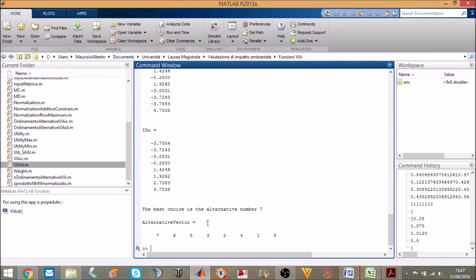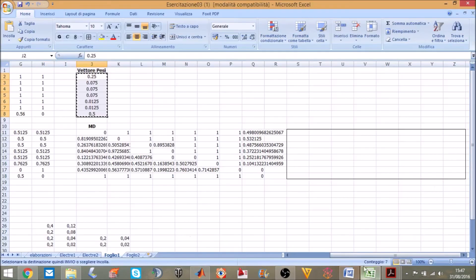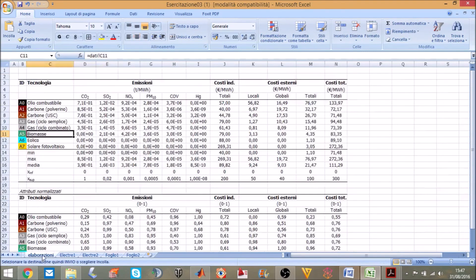In this case the best choice is the alternative number 7. The alternative number 7 is a wind farm. See you guys.